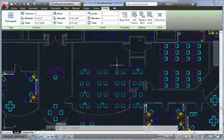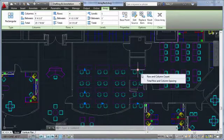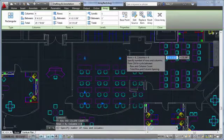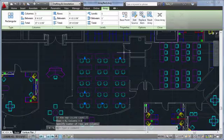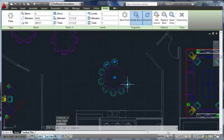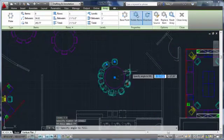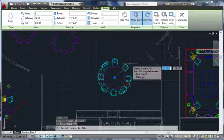This makes it easy to add or remove columns or rows for rectangular arrays, adjust the fill angle for polar arrays, or change the spacing of objects.